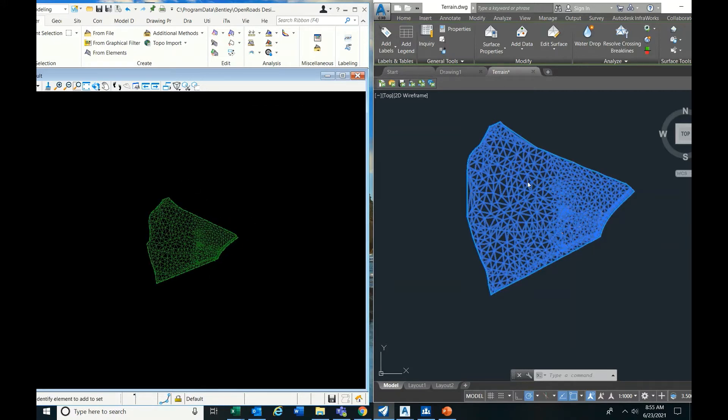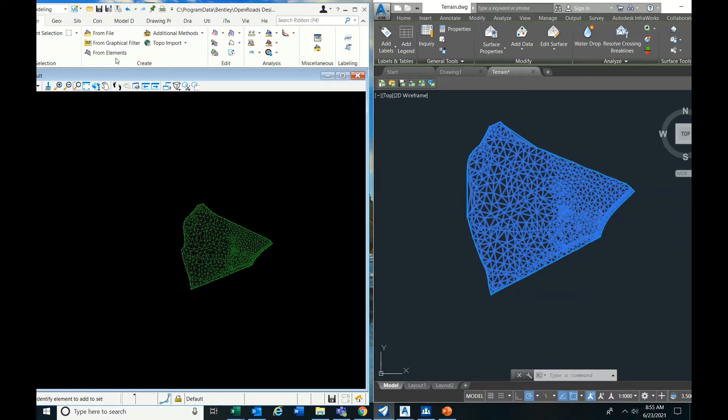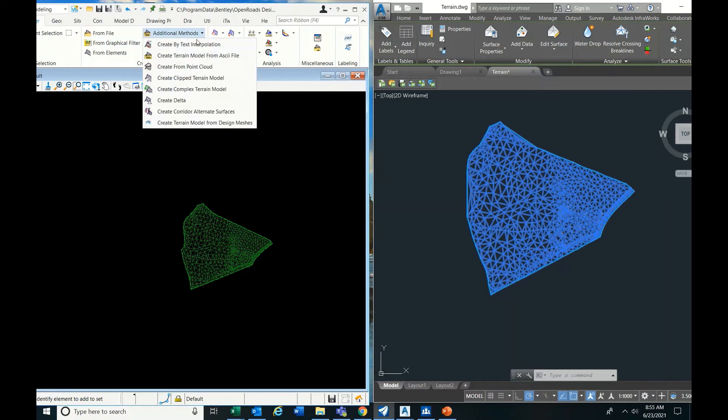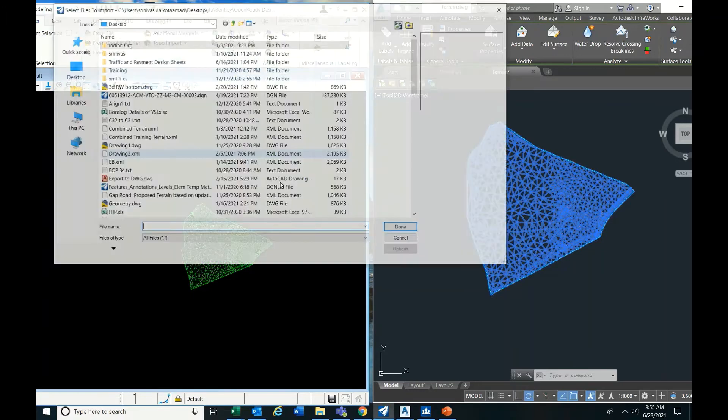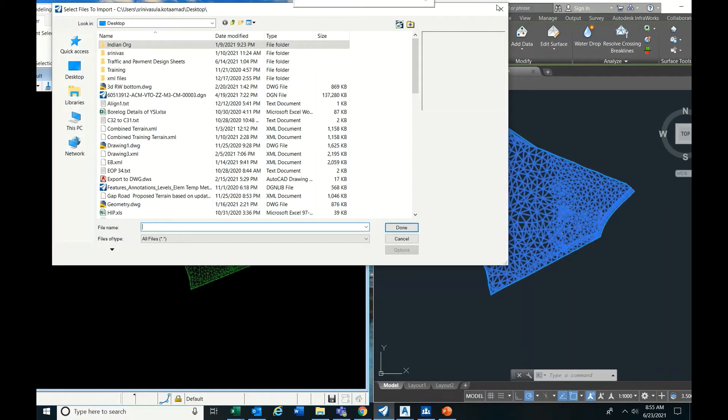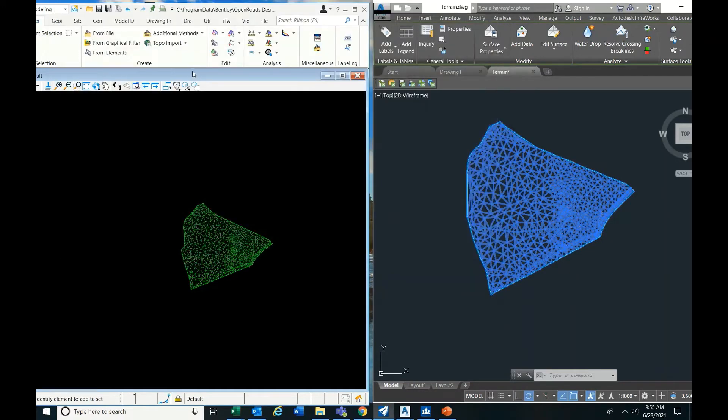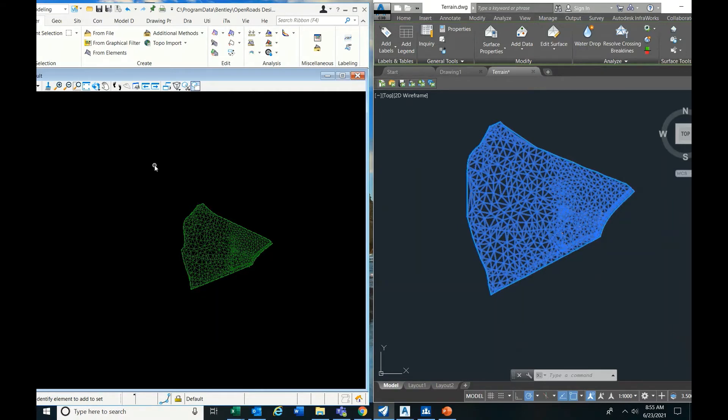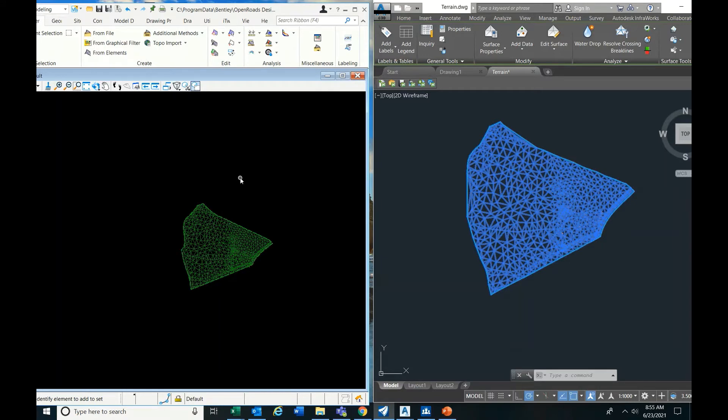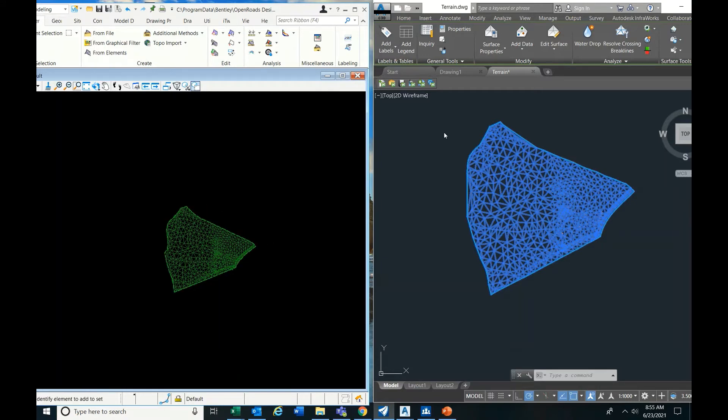That's it guys, this is the procedure. First thing in OpenRoads you have to go to Terrain, additional methods, ASCII file, and we have to make some proper settings - what is easting, what is northing - column wise. Then that setting file can be used for any type of data in similar format - any number of notepads or Excels.